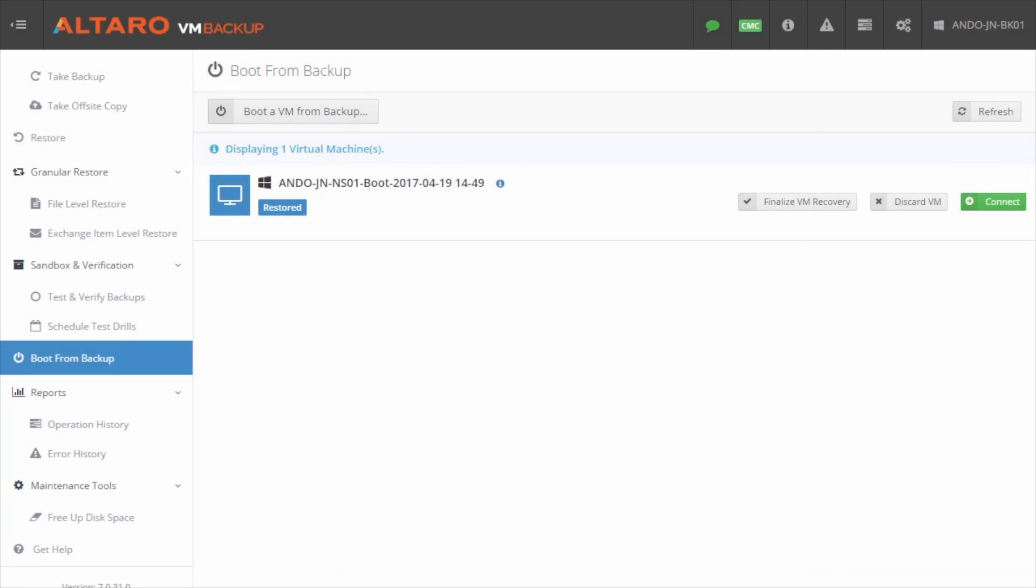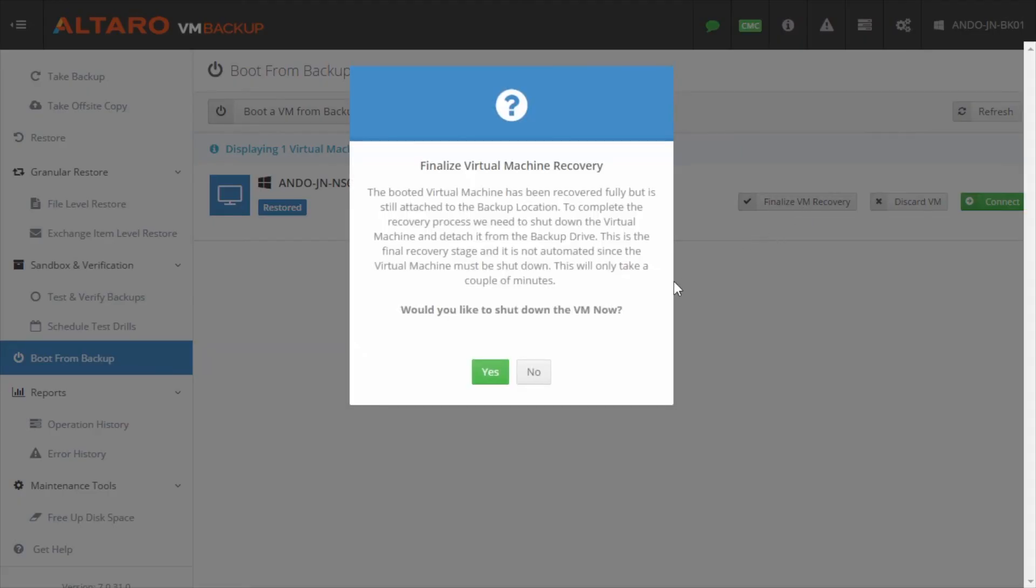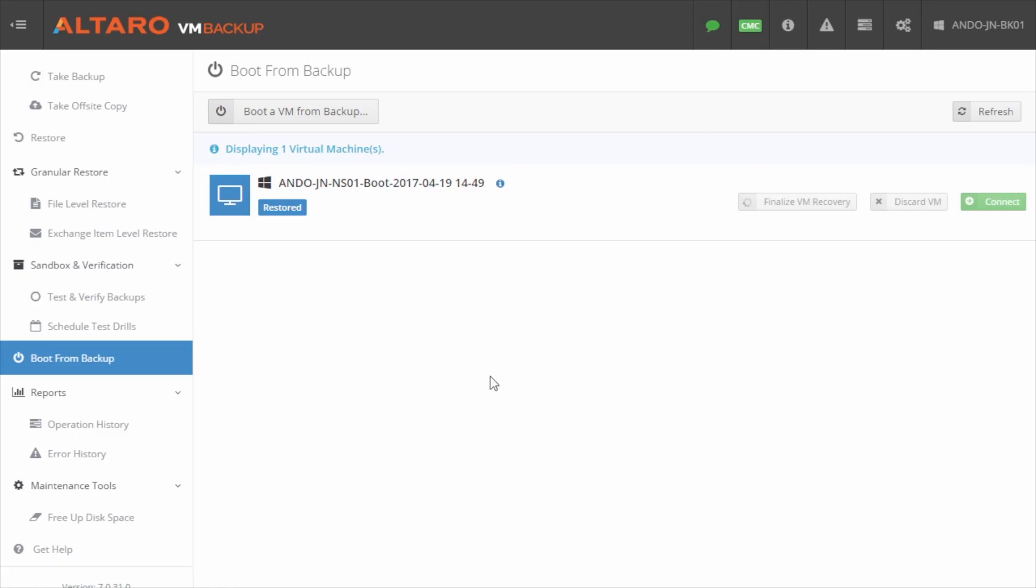Once the recovery operation is completed and you're ready to commit changes and switch back to production storage with the newly recovered VM, click Finalize VM Recovery. The Instant Boot VM is shut down, the final changes are committed and the recovered VM will boot back up and the process is complete.